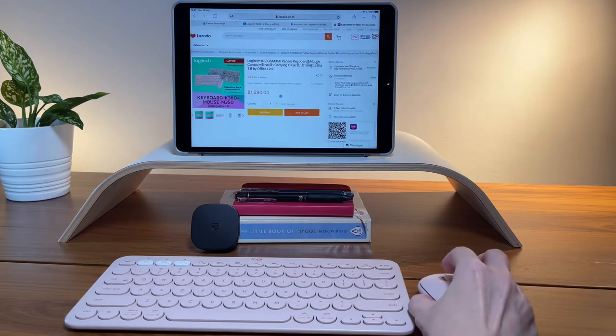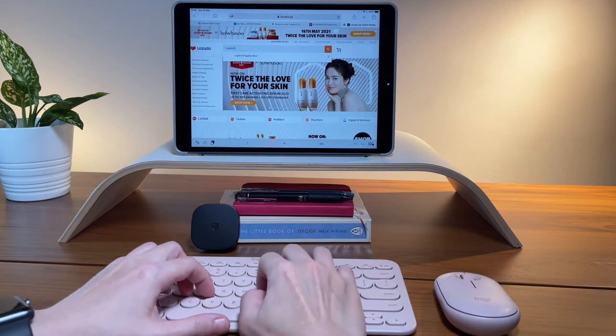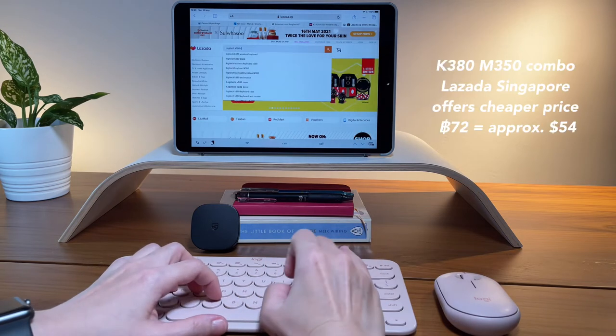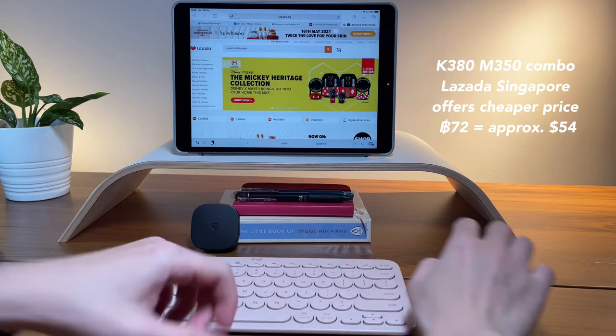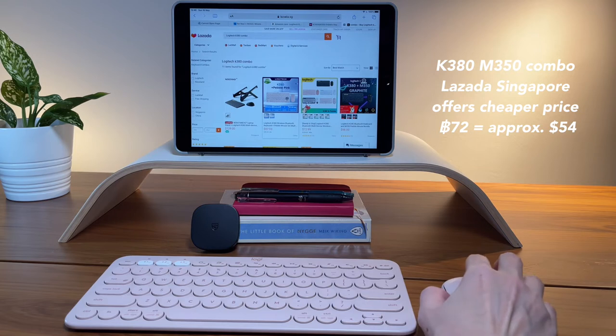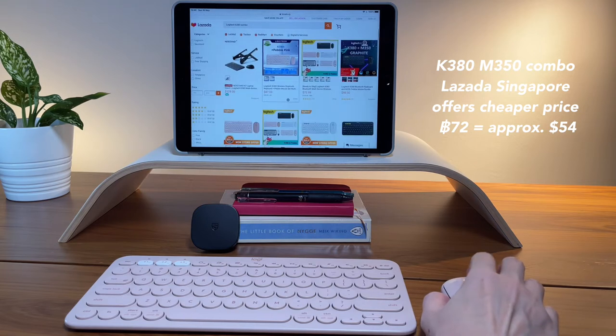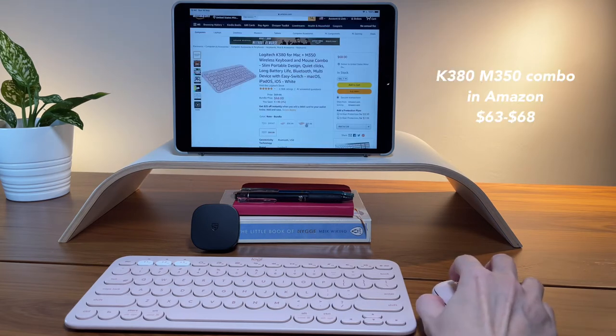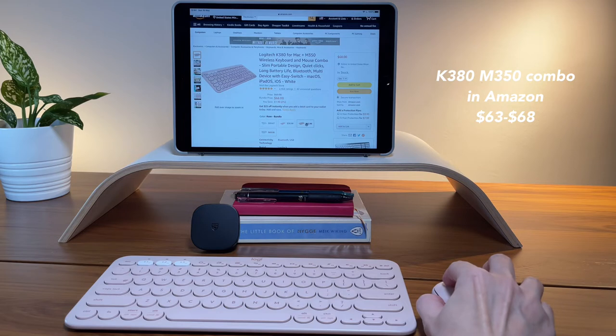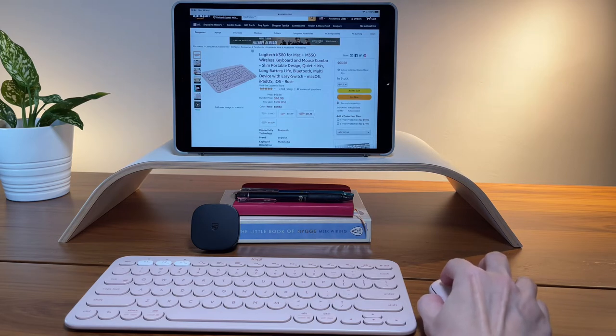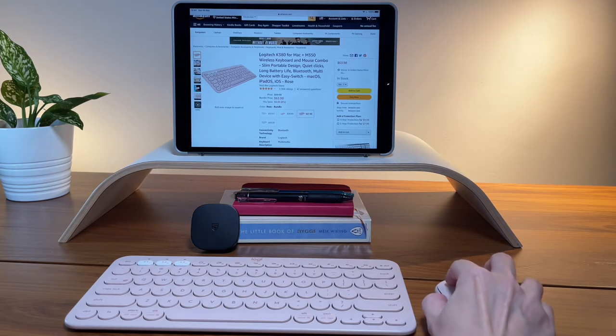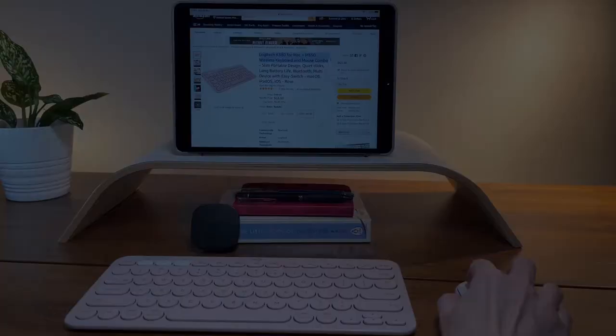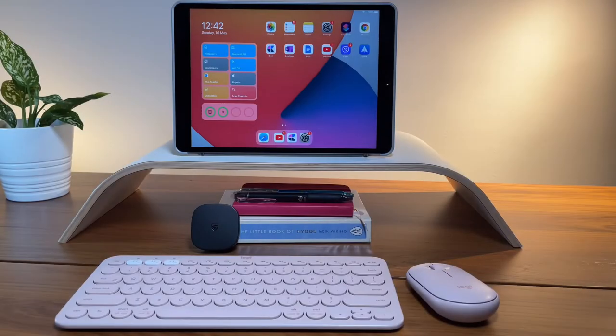Those that I found in Lazada can go as low as $54 USD, depending on the conversion rate. In Amazon, there's also a cheaper option. Not that big of a difference directly from Logitech's website, but still, you have the option to get it from Amazon.